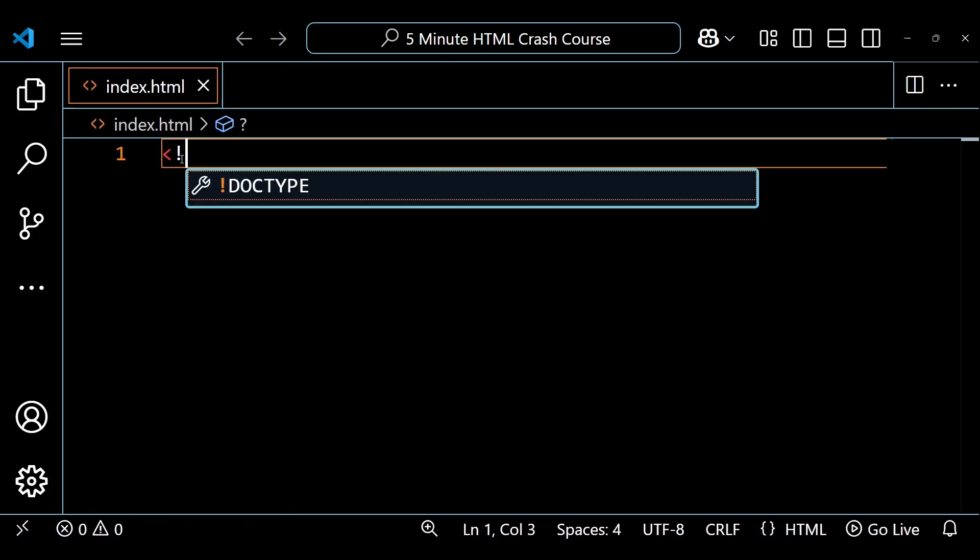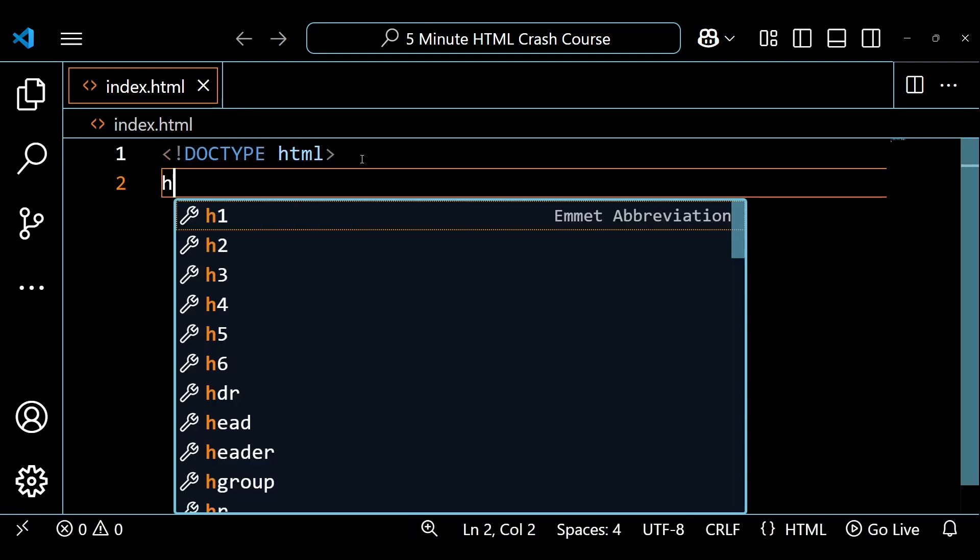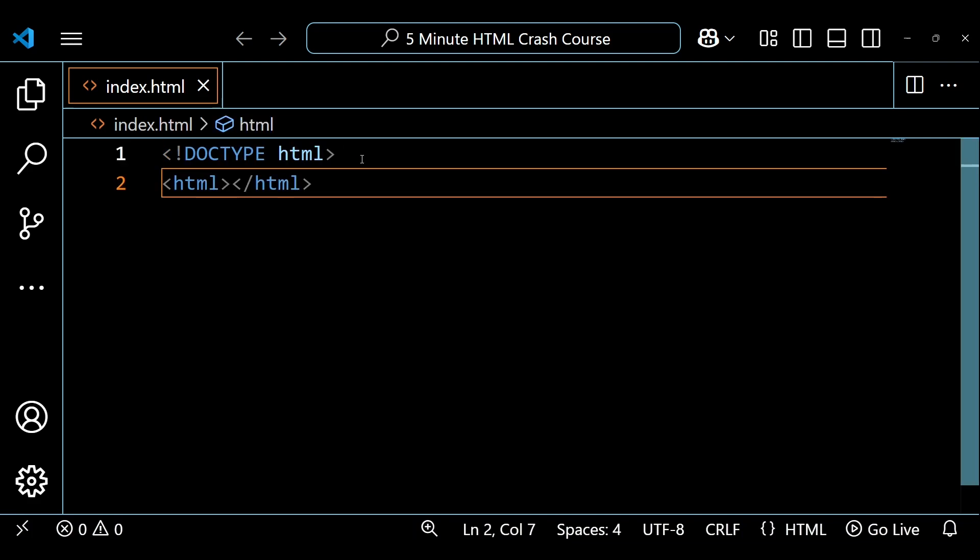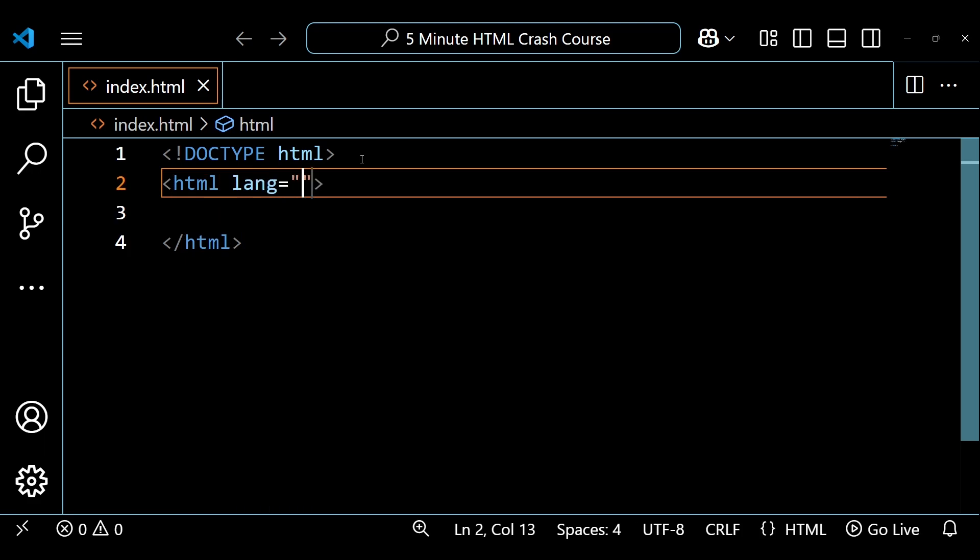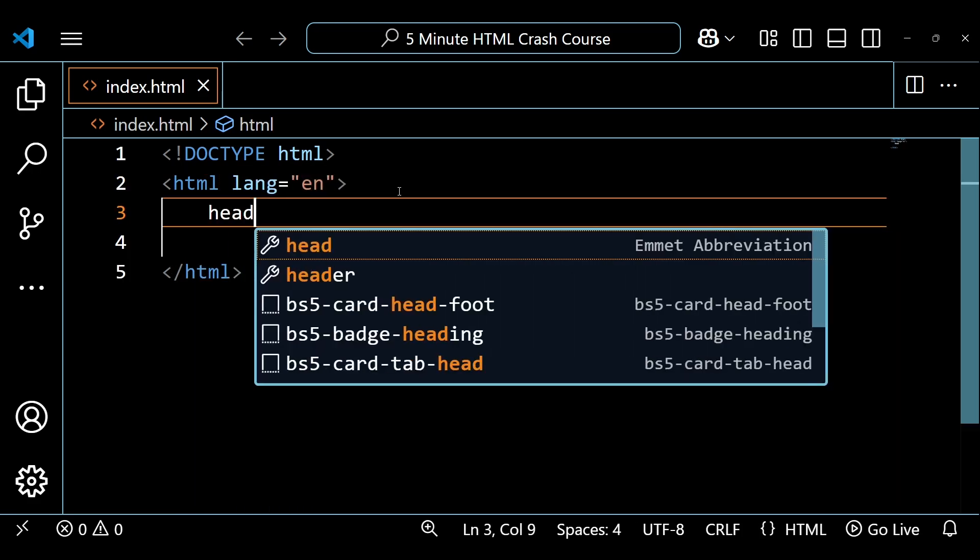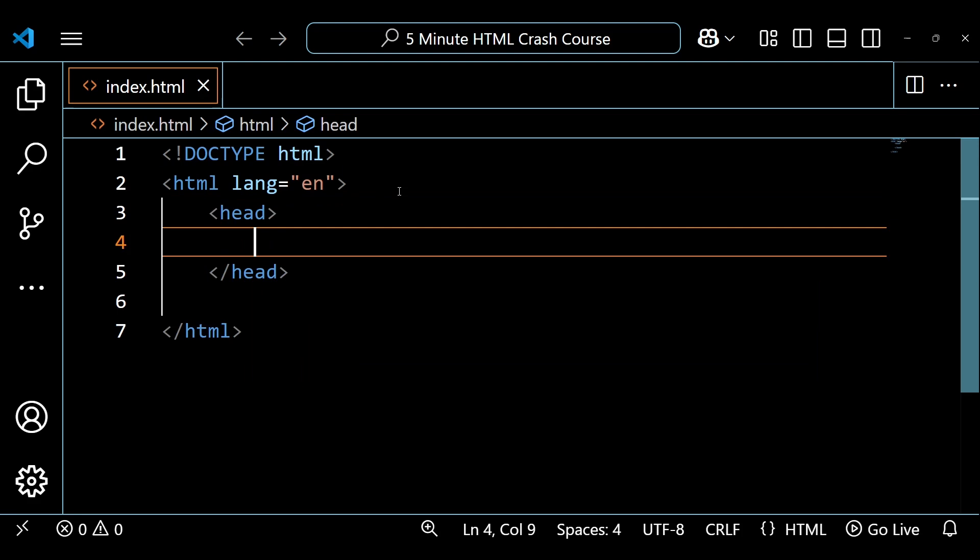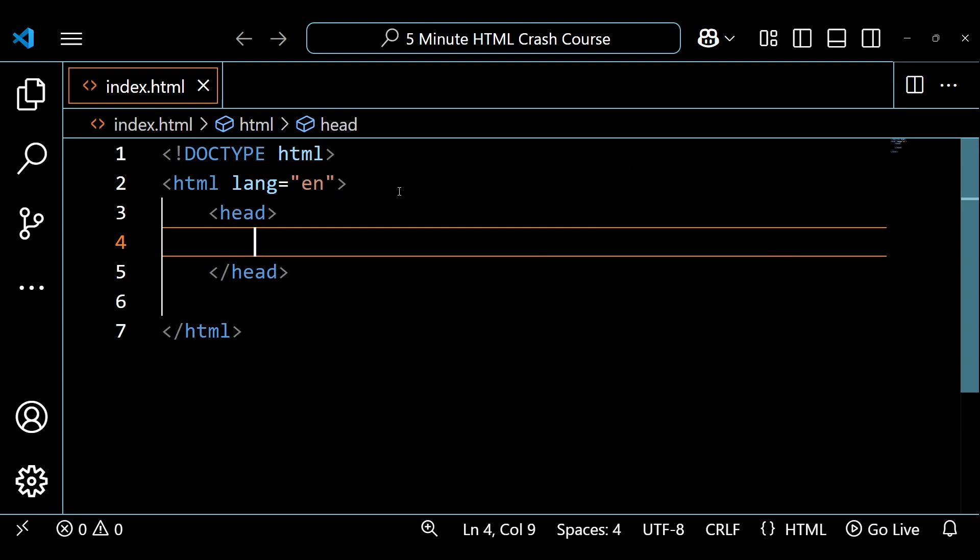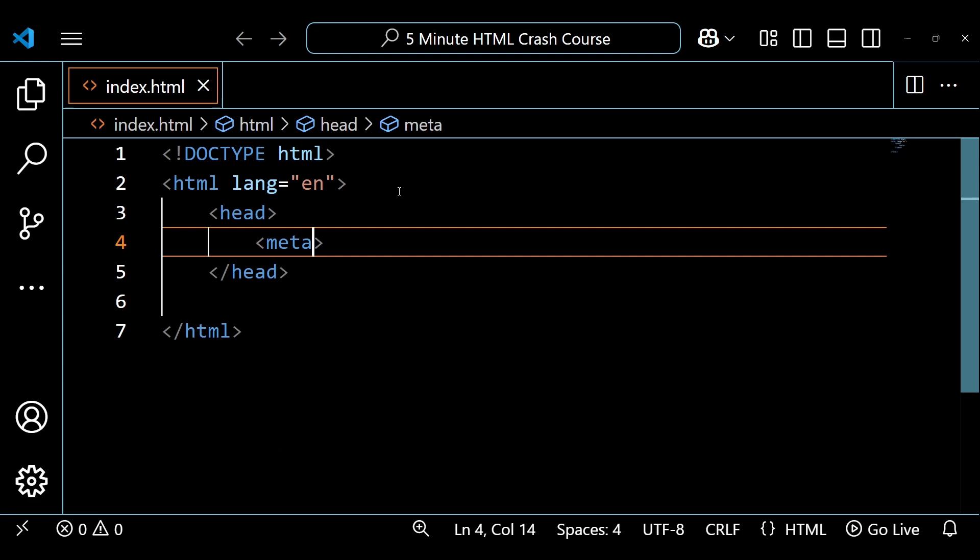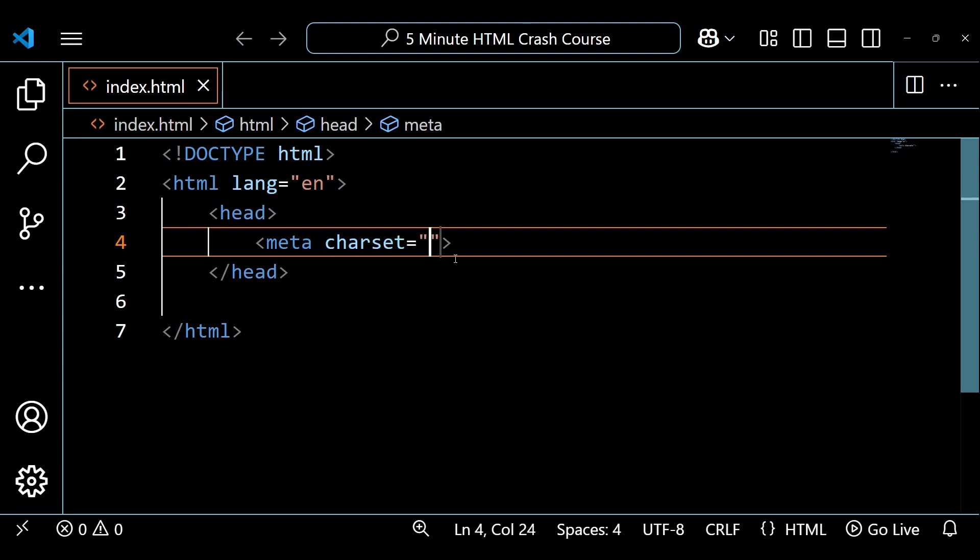The DOCTYPE element will declare that this is an HTML document. The HTML element will start the document and specify that the language is English. The head element will contain metadata about our document that the browser will use. The first meta element will set our charset equal to UTF-8. This specifies the character encoding.